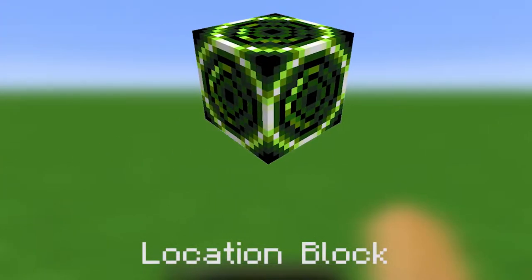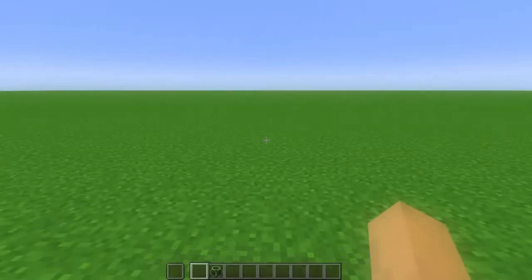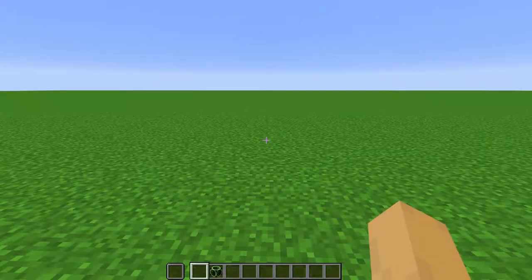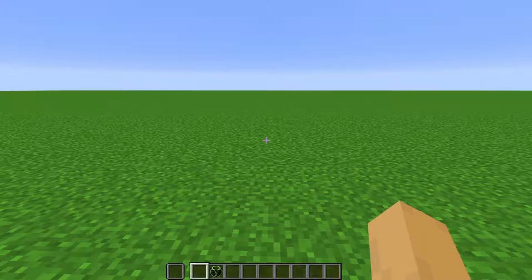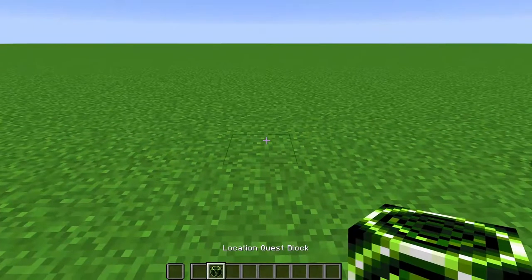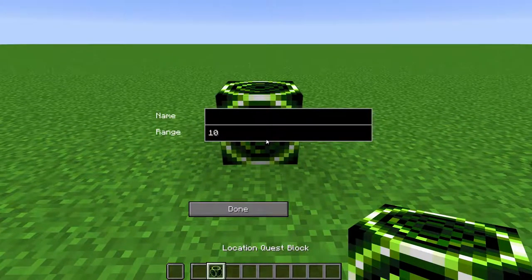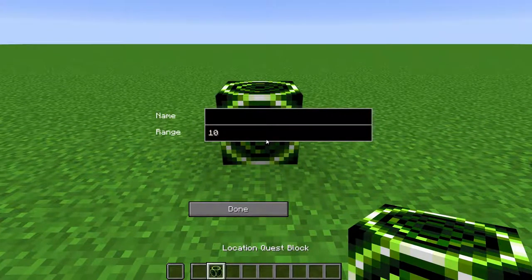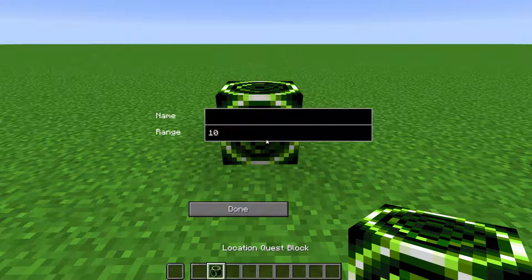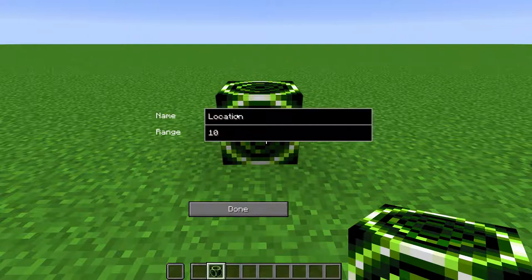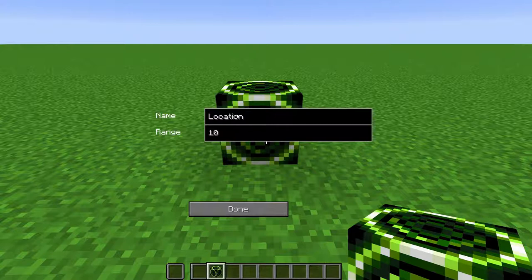Location Block. This is used for the location quest type. When placed, it will bring up this menu, which can be brought up again by right-clicking the block with the wand. Here, you type the name of the location, which should match the name you defined in the quest. Here, you define the range from the block the player has to be in for the mod to count them as discovering it.